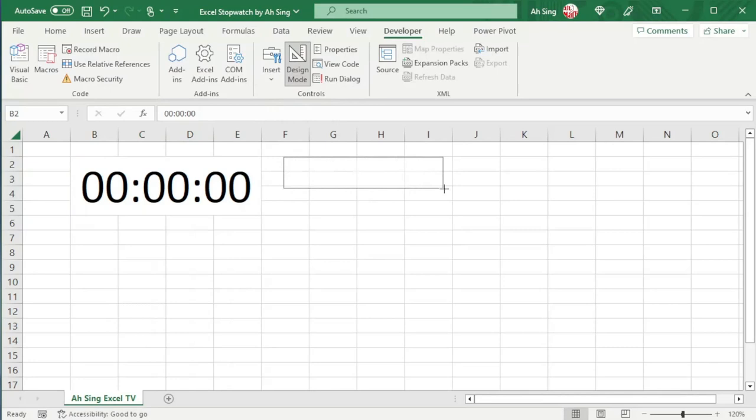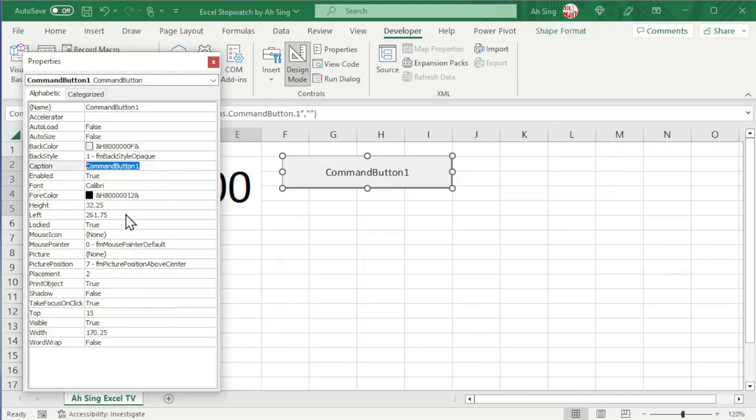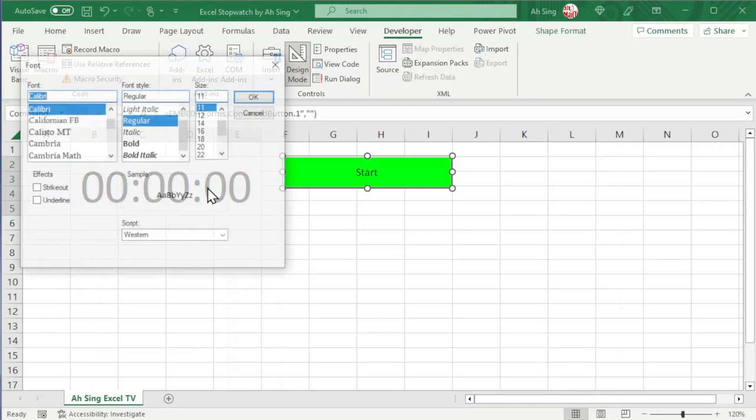Click on Properties. Format the button according to our preferences. For example, we can first change the caption to Start. We could also change the back color if needed as well as the font and the font style. Select the desired style and click on OK.